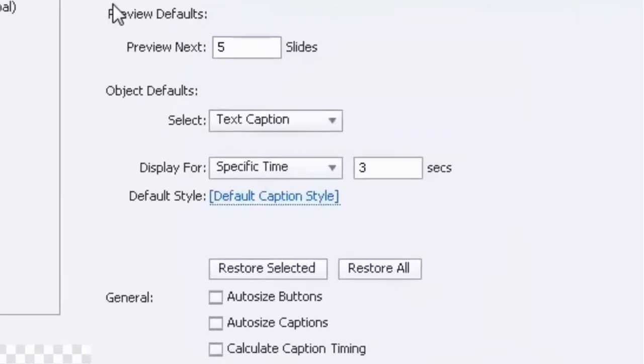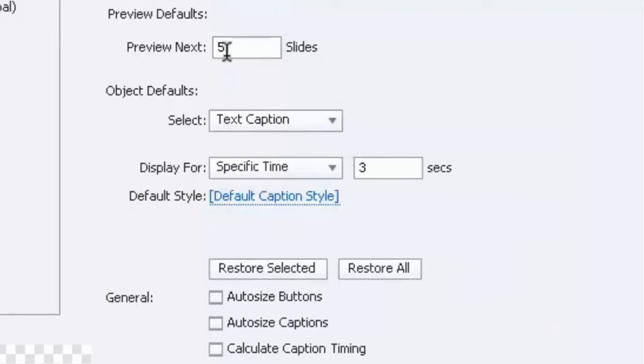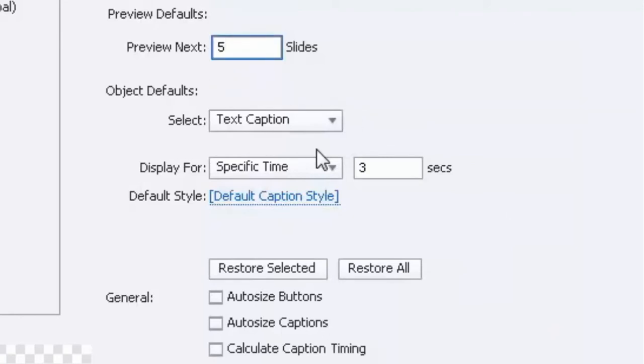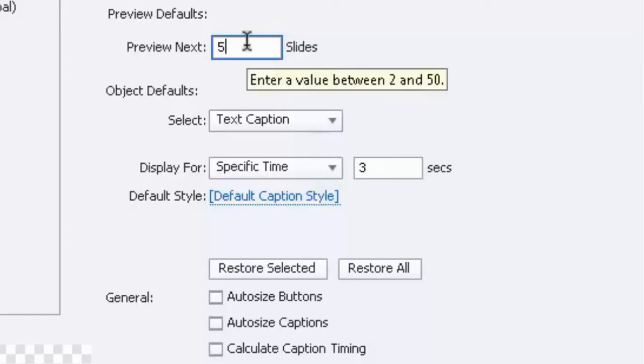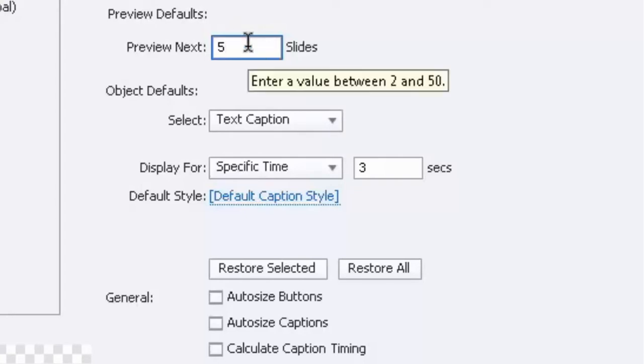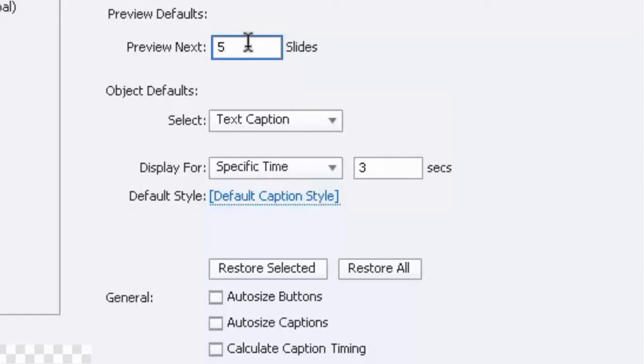When you're previewing Adobe Captivate projects, one of the default ways you can preview is the next X number of slides. In this case the default is five, but you can change that to any number you wish. It could be three slides, or maybe you want to see more of your course, you could change it to 10 or 15. Five is fine for me so I'm going to leave that where it is.